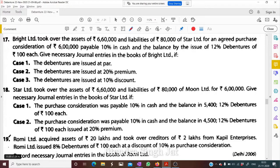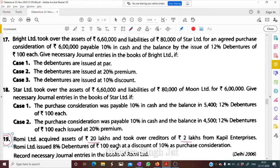Question number 19: Romy Limited acquired assets of 20 lakh and took over creditors of 2 lakh from Kapil Enterprises. Romy Limited issued 8% debentures of 100 at a discount of 10% as purchase consideration. Record necessary journal entries in the books of Romy Limited.